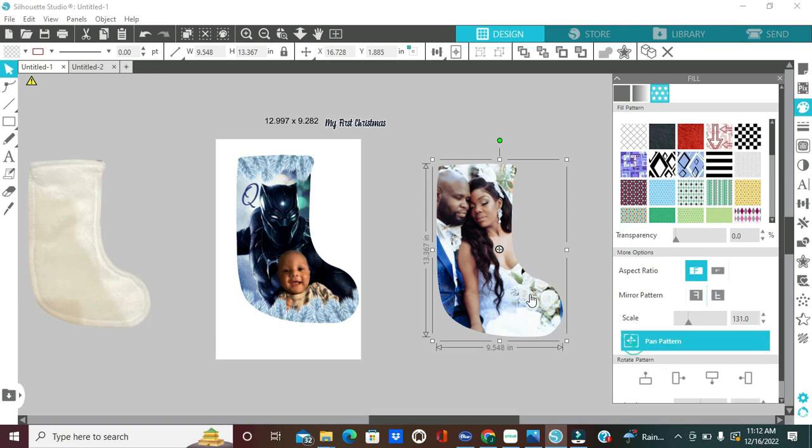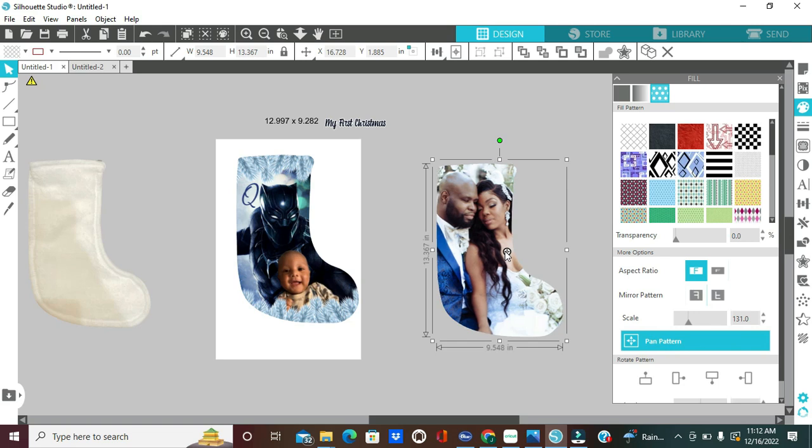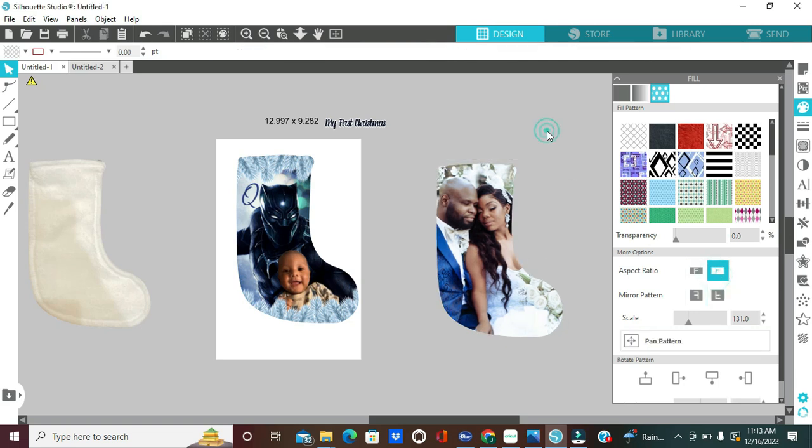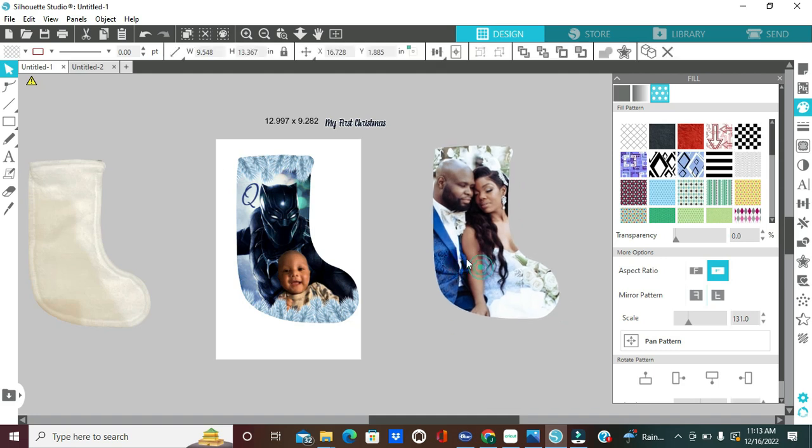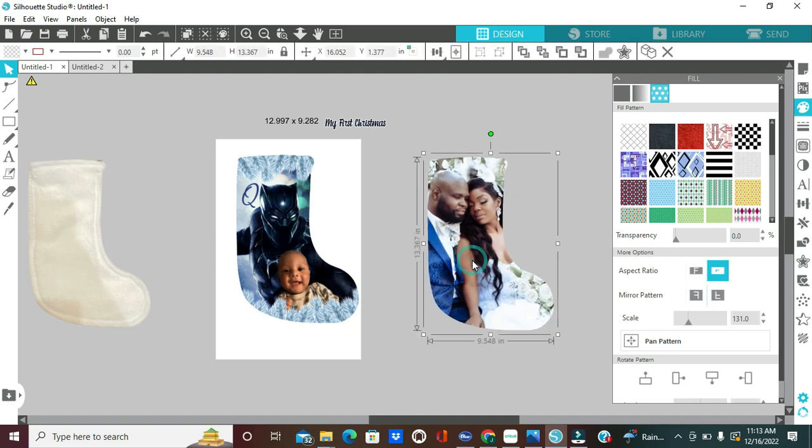And then I can click on pan pattern and adjust the placement of our picture. You just play around with it to get how you want it to look. And that's how you will add an image inside of your template that you create. It's that easy, y'all.